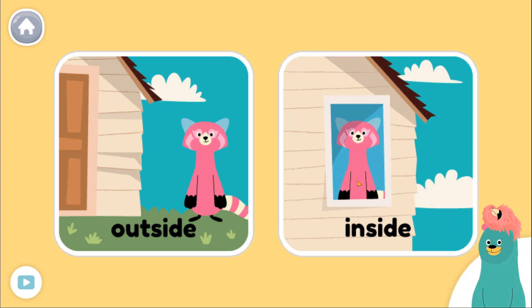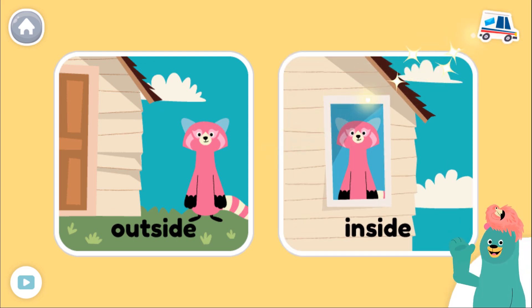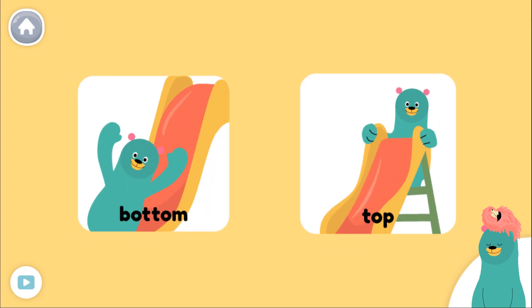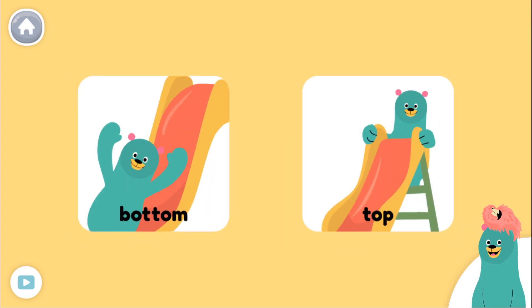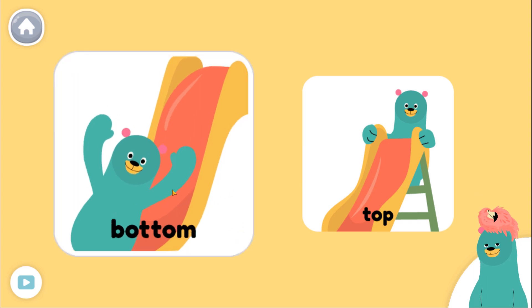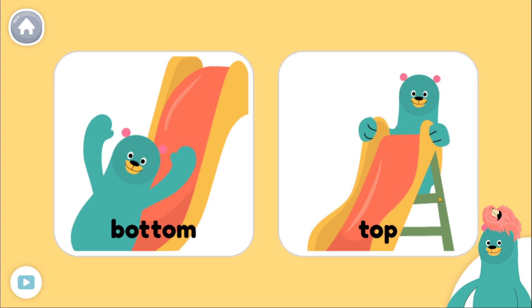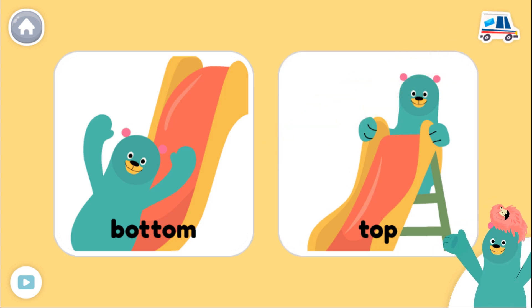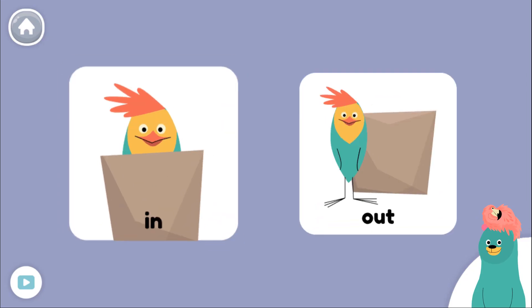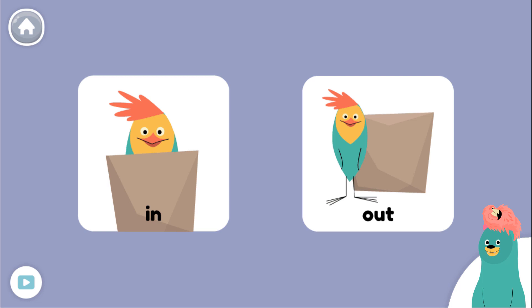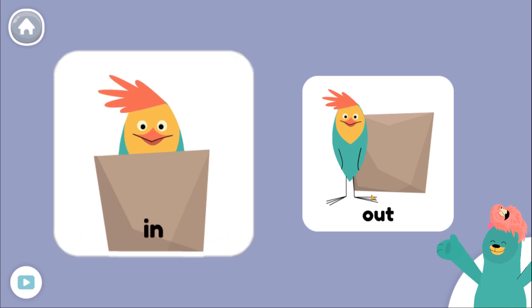If Raya is outside, she is not inside. Tap both pictures: outside, inside. Great job! If I am at the bottom of the slide, I am not at the top. Tap both pictures: bottom, top. Awesome!